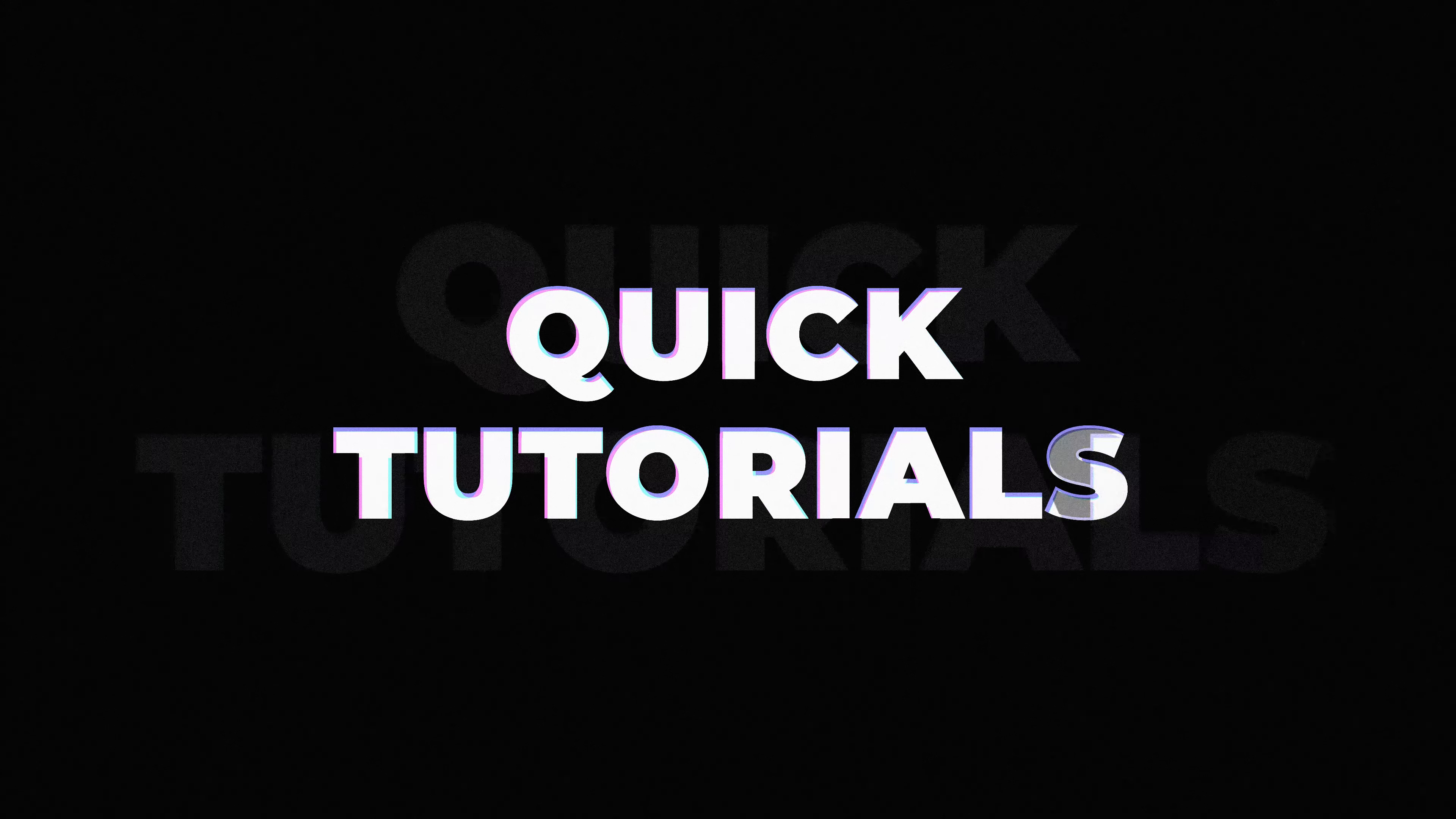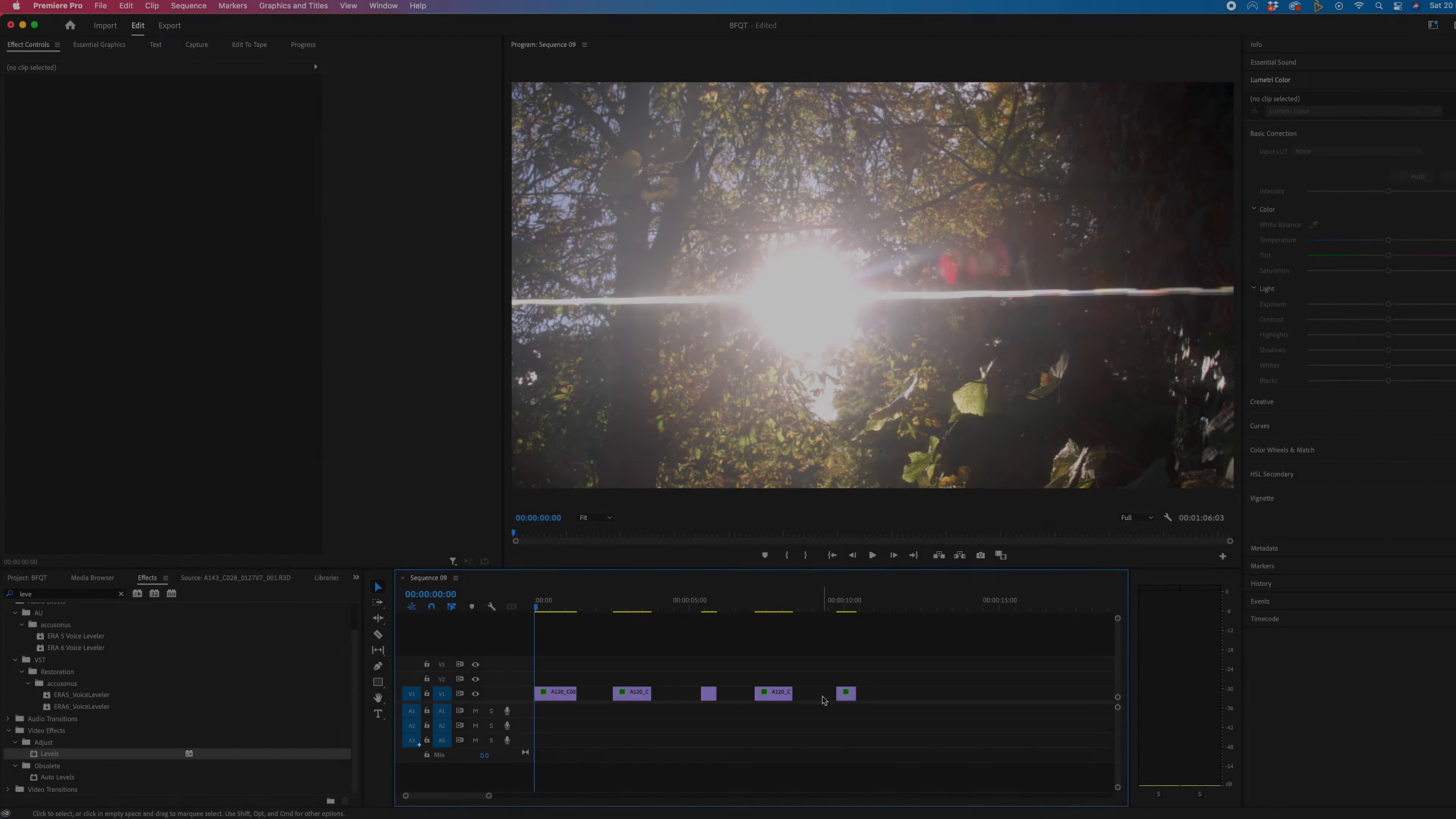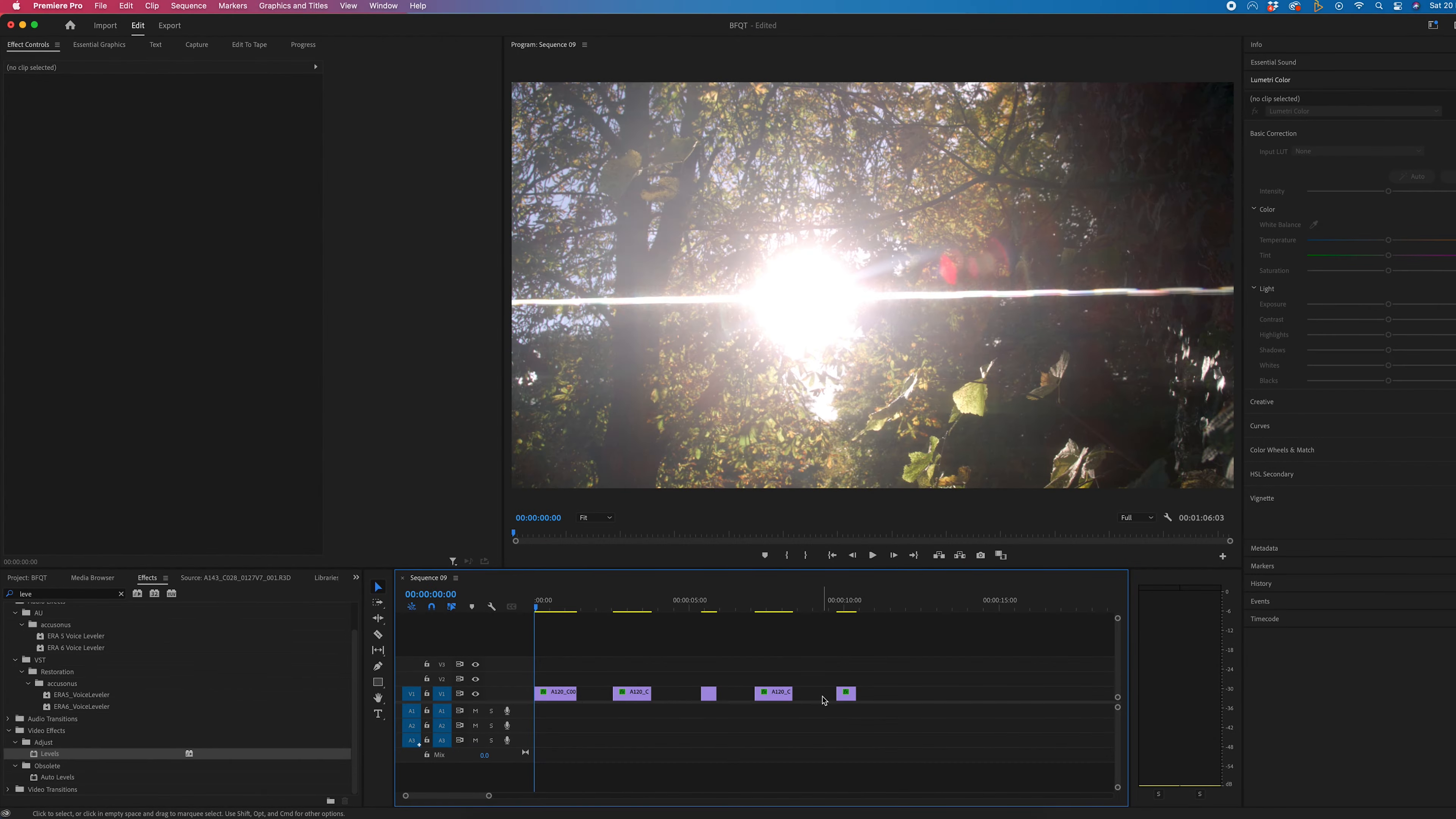In this video, I'm going to show you a really quick and simple way to close all of the gaps on your timeline. So we're inside of Adobe Premiere, and as you can see, we've got multiple different video clips with gaps in between them.